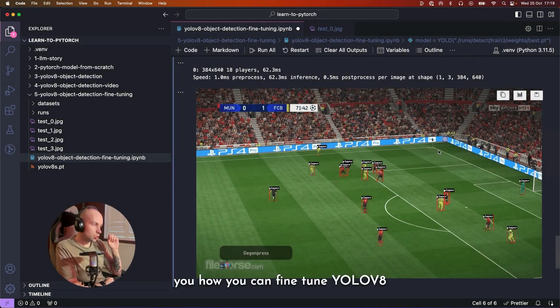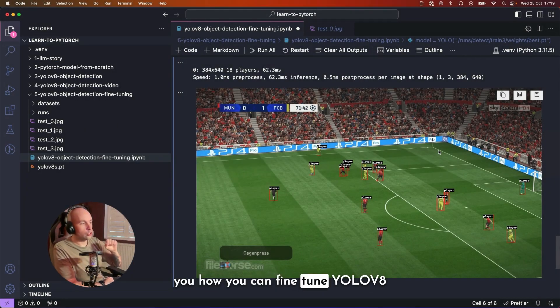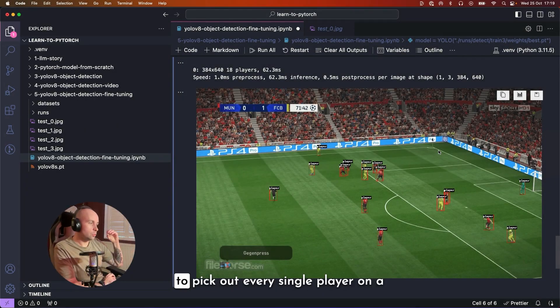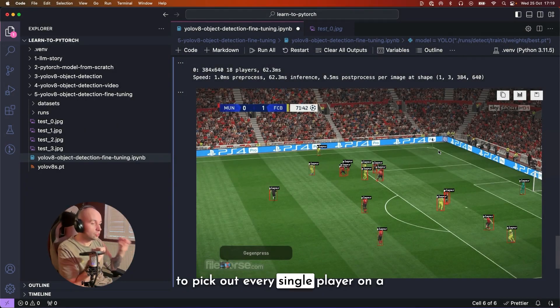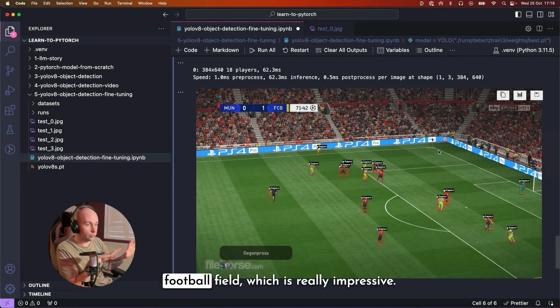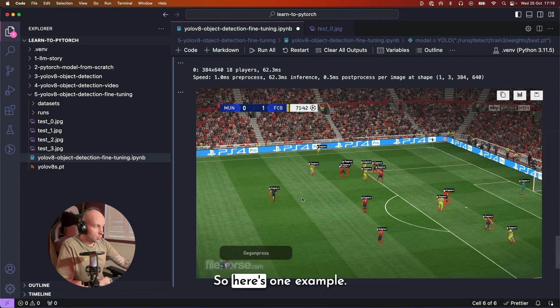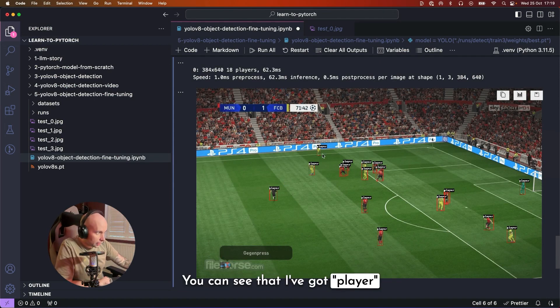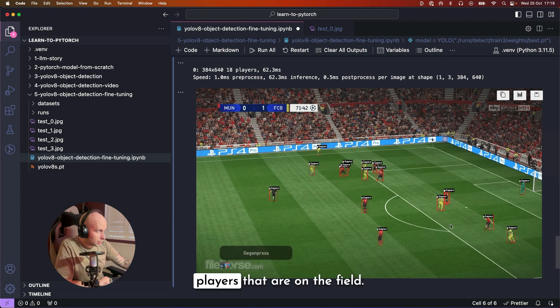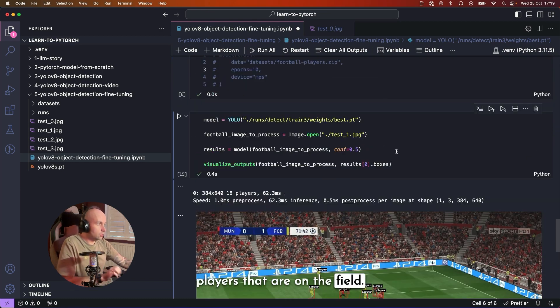In today's example, I'm going to show you how you can fine-tune YOLOv8 to pick out every single player on a football field, which is really impressive. So here's one example. You can see that I've got player on every single one of these players that are on the field.